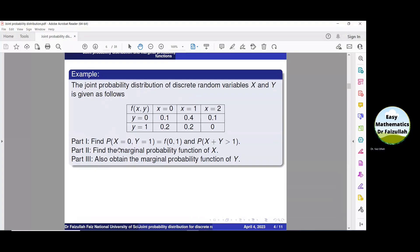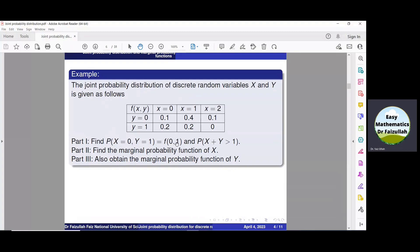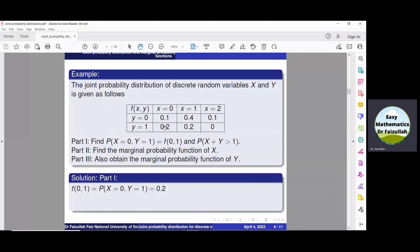The task is to find the probability of x equals 0 and y equals 1, which is f(0,1). To find f(0,1): x is 0 and y is 1 — they intersect at this point in the table, so f(0,1) equals 0.2. That is the solution to part one.